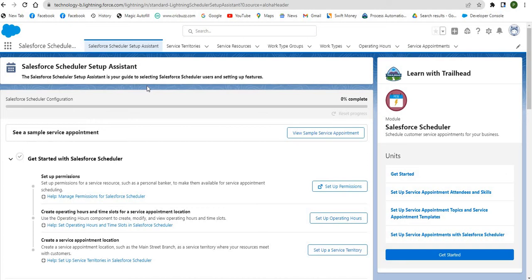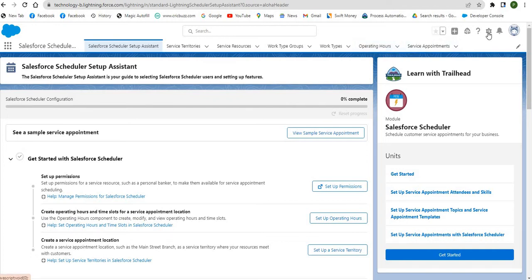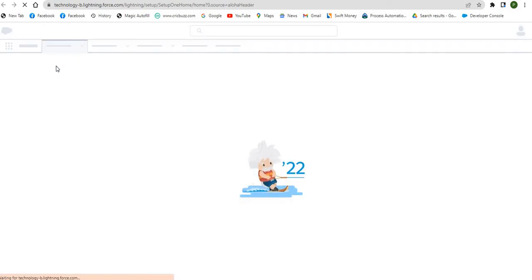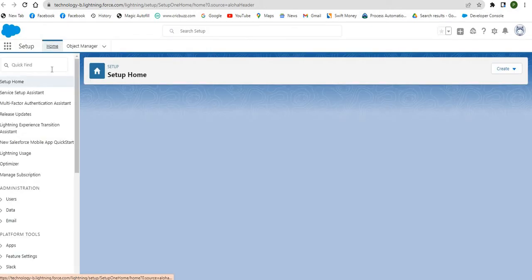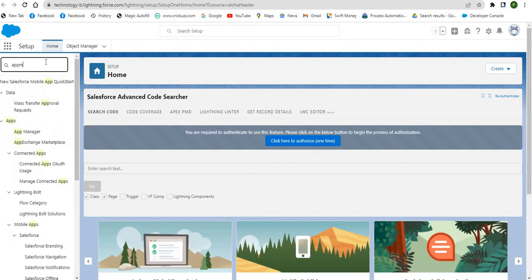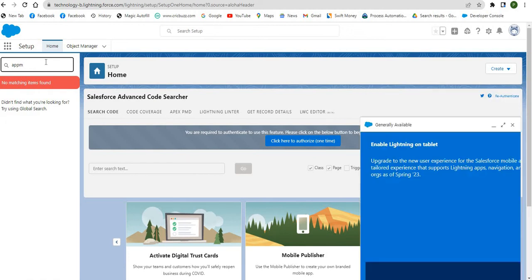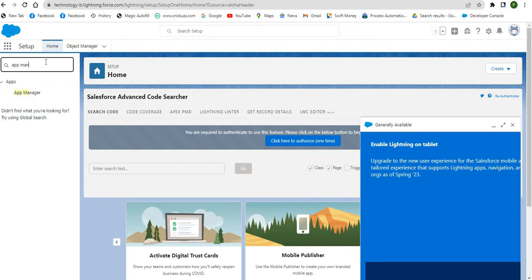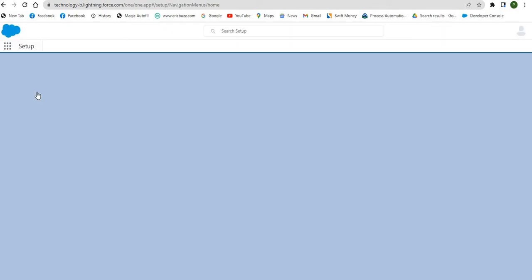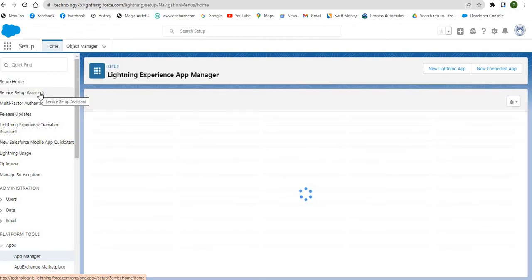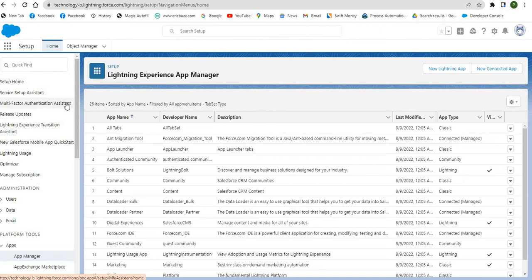For basic Salesforce Scheduler setup, assign the Salesforce Scheduler Setup app to the system administrator. First, go to Setup and in the Quick Find box enter App Manager. Select the App Manager, then in the Lightning Experience App Manager click the Lightning Scheduler Setup dropdown and click Edit.